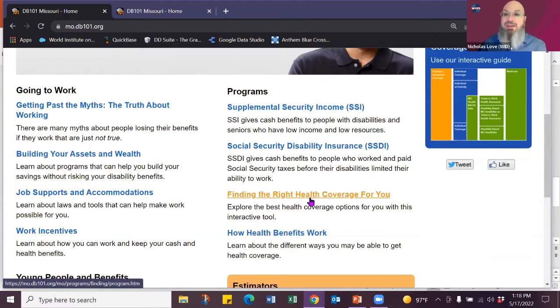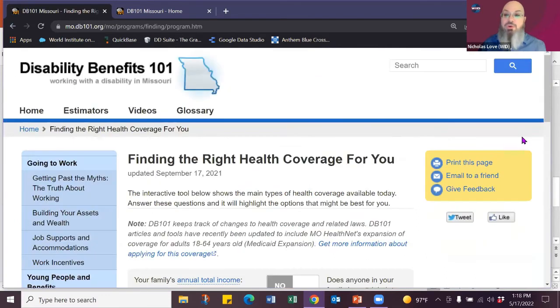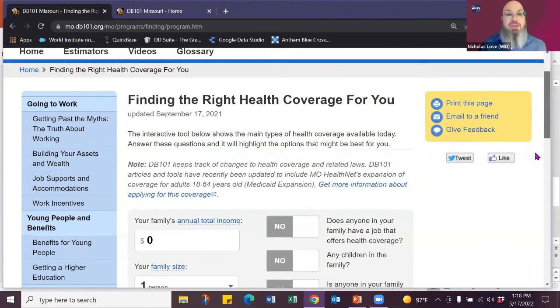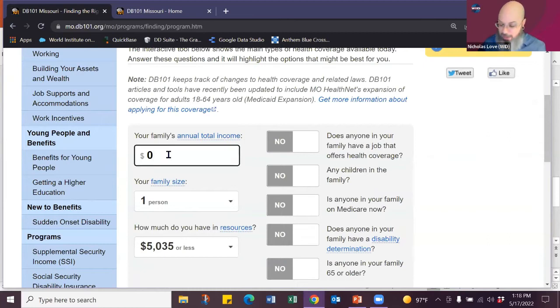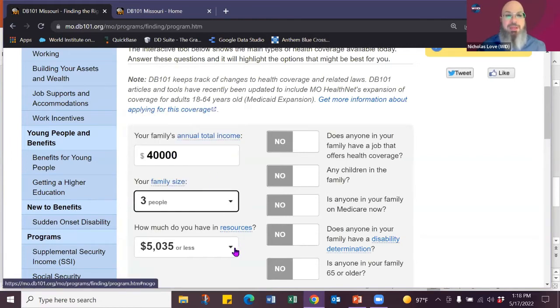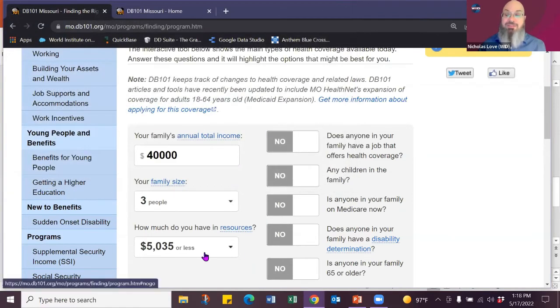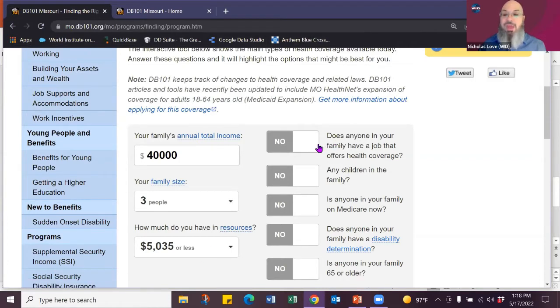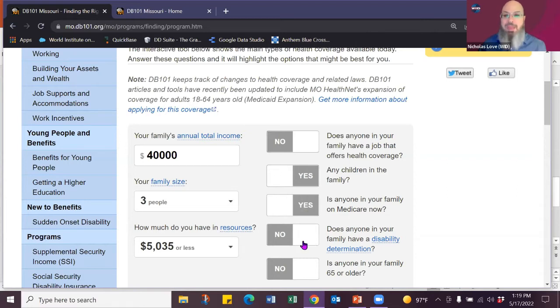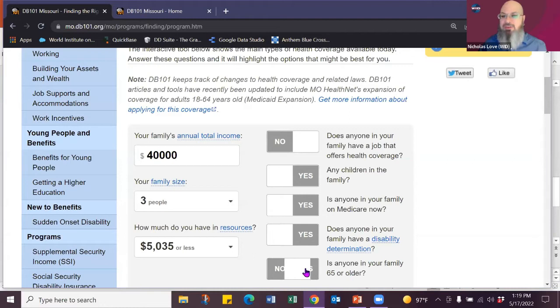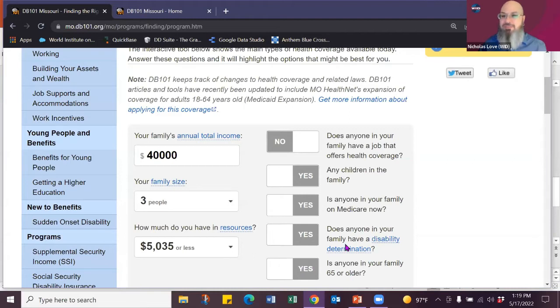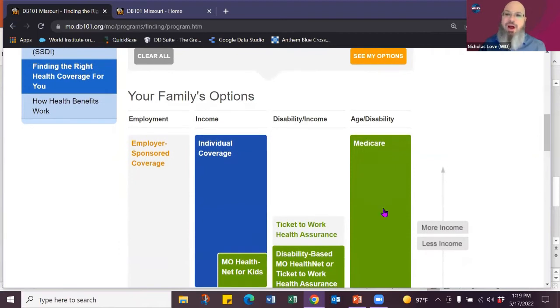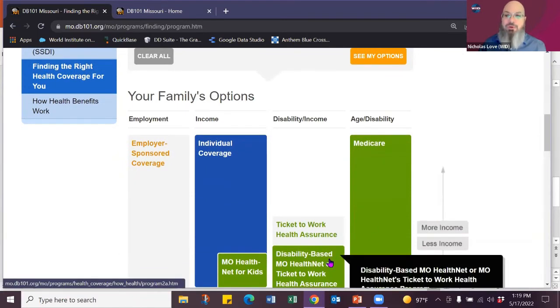Now the other things we talk about is finding the right health care coverage for you, which is great. You can go into finding their health care coverage for you. And you can put in, say your family income is 40,000. Let's say you have three people in your family and your resources. And if you don't know what that means, you can always click on any of our definitions. No one in the family has health care coverage, but there's children in the family. Let's say the grandma's there and she's on Medicare. Simple questions. See my options.